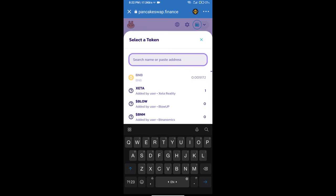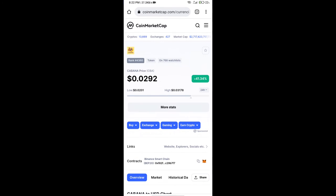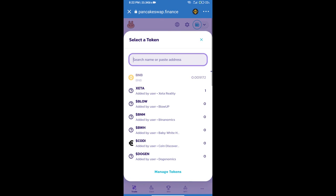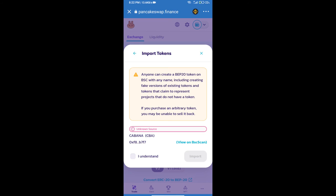Here we will enter the Kibana token smart contract address. We will open Kibana token on CoinMarketCap, copy the contract address, and paste it here. Then click on Import, click 'I Understand', and re-click on Import.